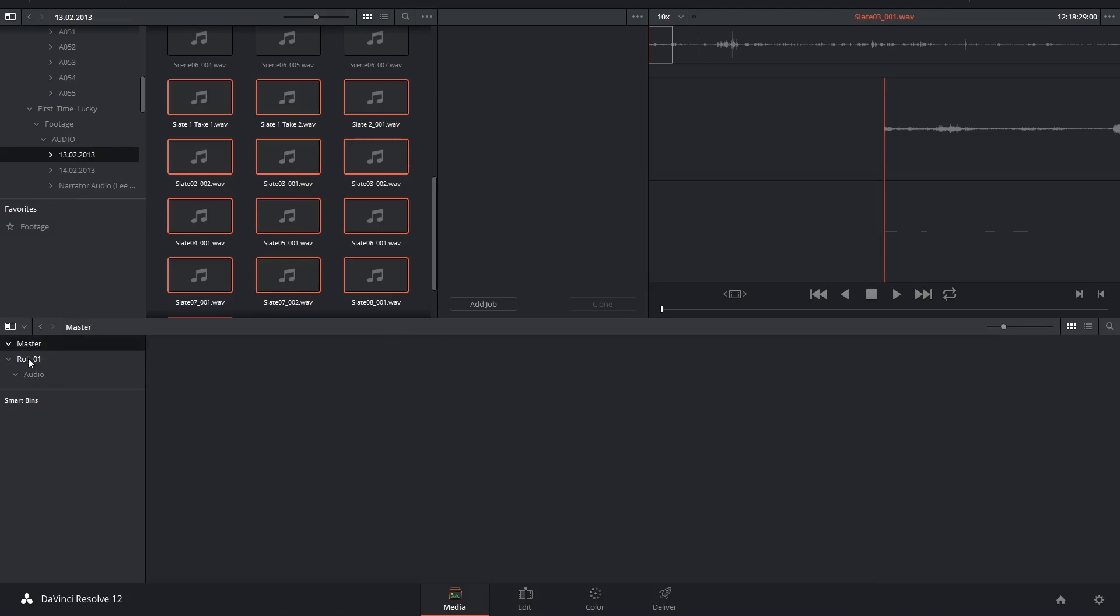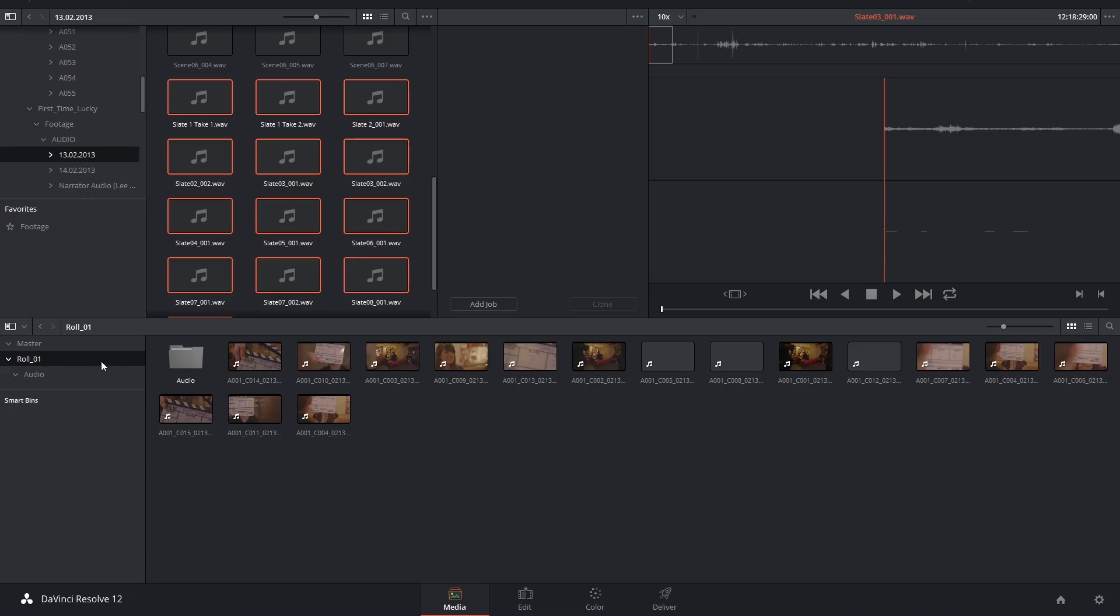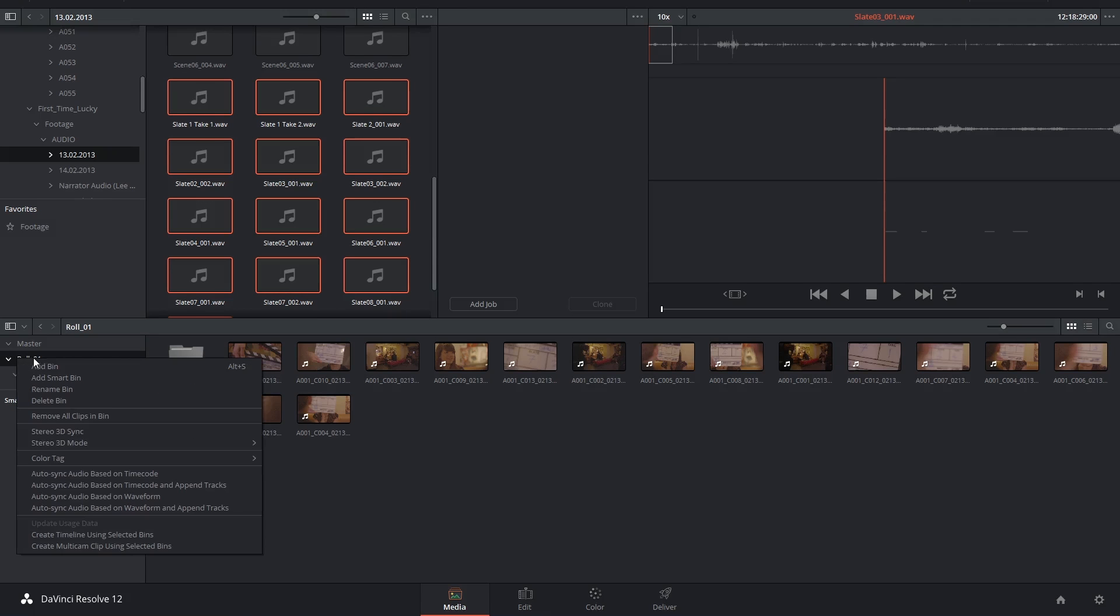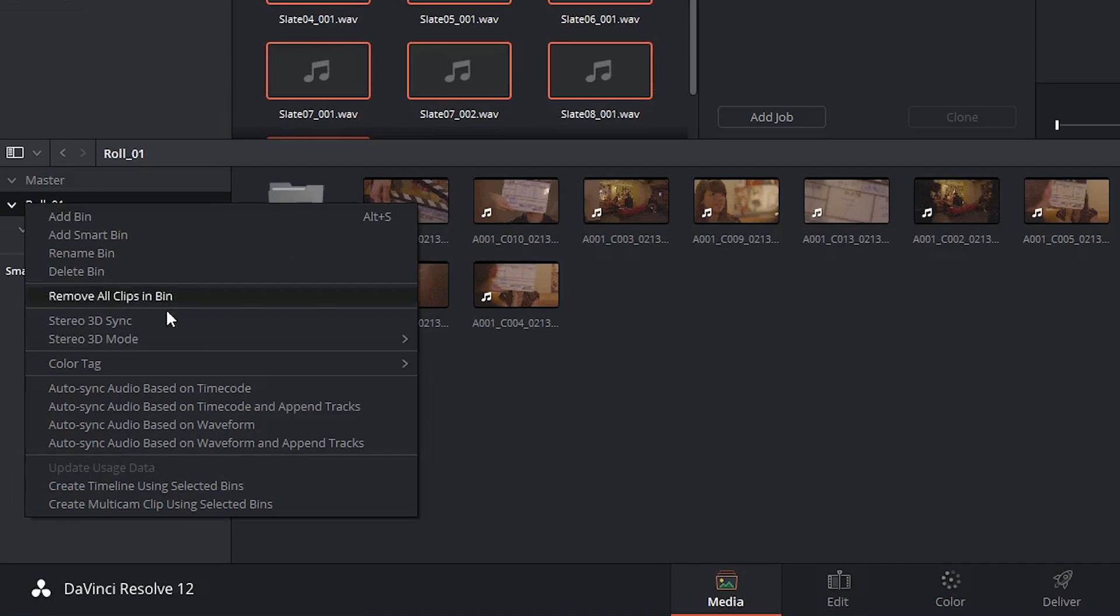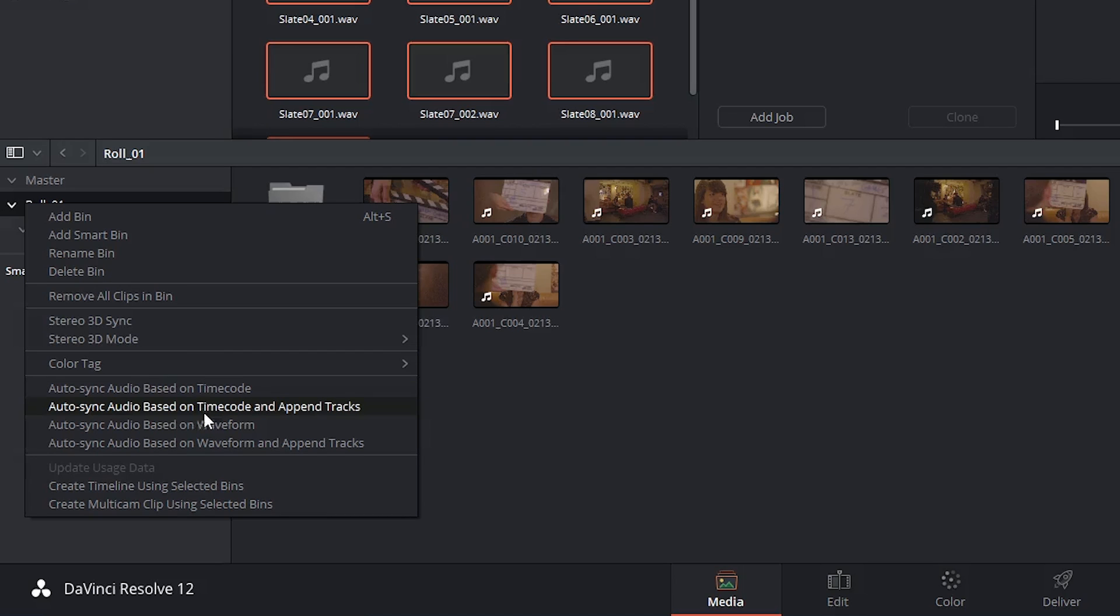Then right-click on the bin that contains both your video and audio files, and choose one of the following two options. Auto-sync audio based on timecode, or Auto-sync audio based on timecode and append tracks.